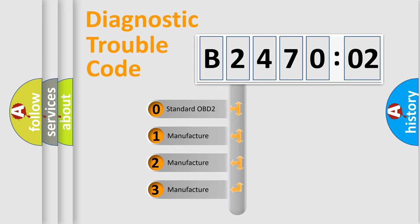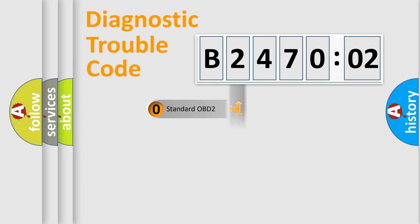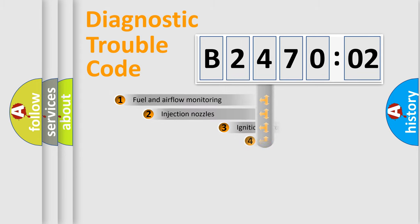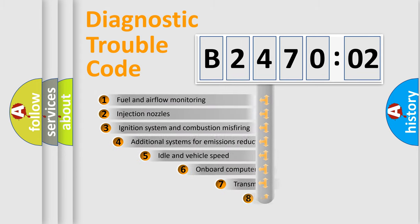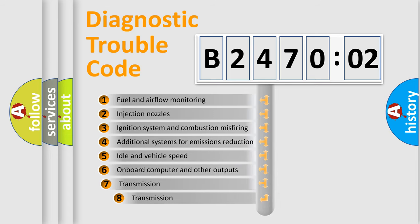If the second character is expressed as zero, it is a standardized error. In the case of numbers 1, 2, 3, it is a manufacturer-specific expression of the car-specific error.